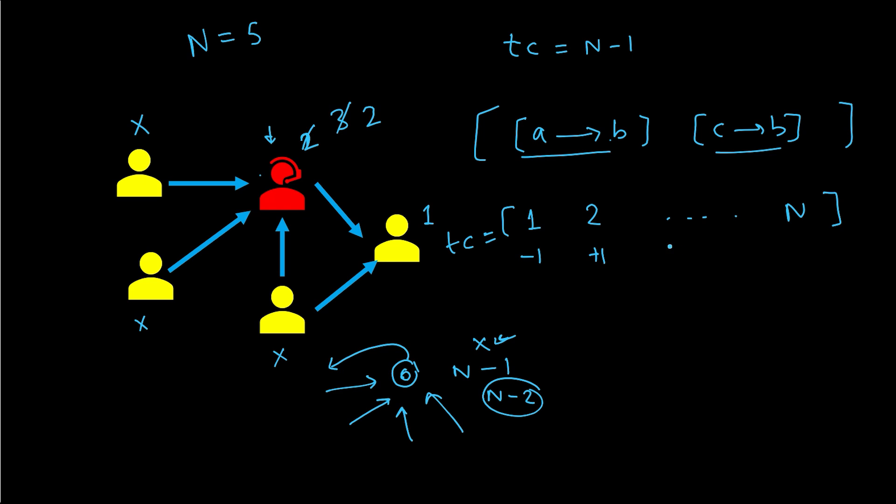And then C trusts B. So again B's count increments and C's count decrements. And we do this for all of this. And finally we will iterate this trust count array and we will see for which index the trust count is equal to N minus one. That will be the judge. If we don't find any such value in this trust count array, we will return minus one.